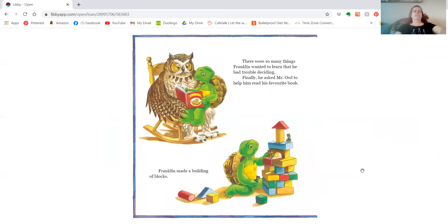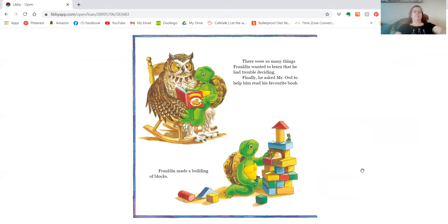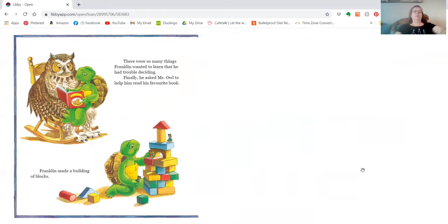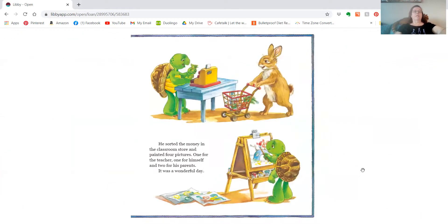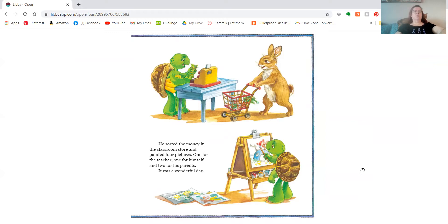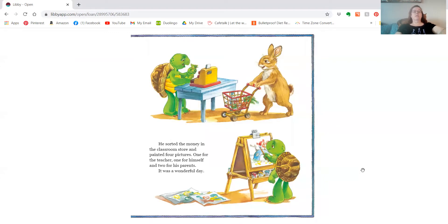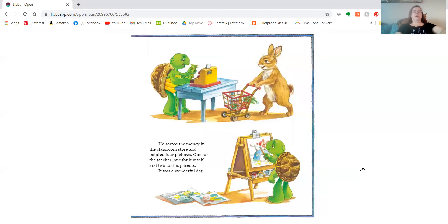There were so many things Franklin wanted to learn that he had trouble deciding. First, he asked Mr. Owl to help him read his favorite book. Franklin made a building of blocks. He sorted the money in the classroom store and painted four pictures, one for the teacher, one for himself, and two for his parents. It was a wonderful day.